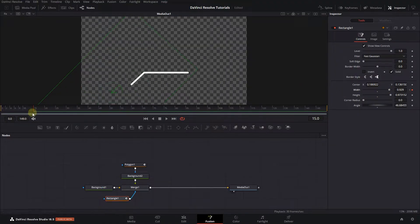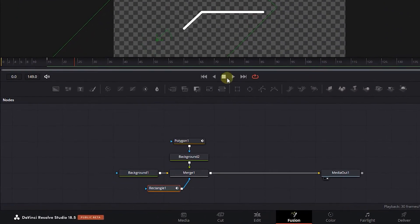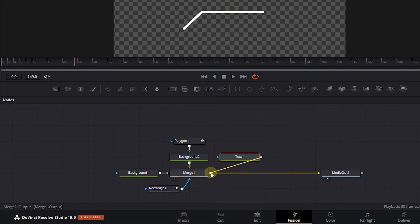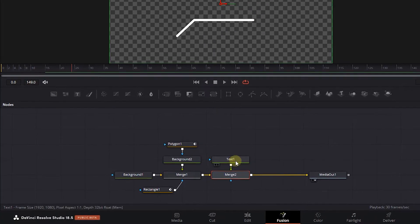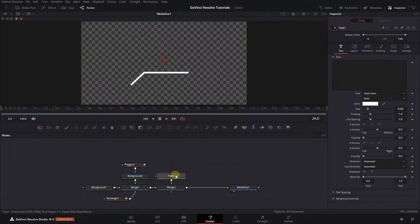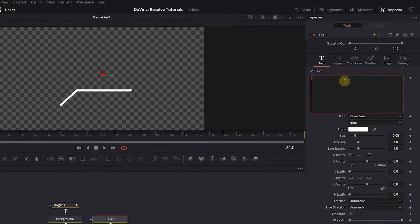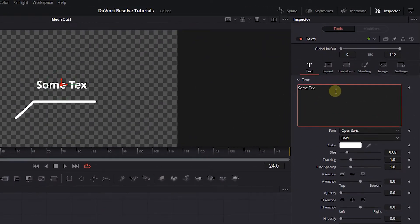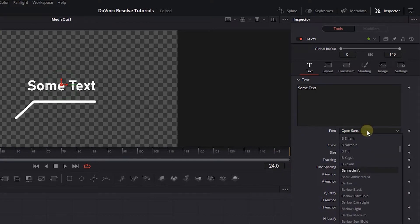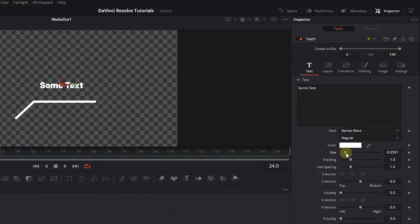Now we have the callout — let's add some text to it. Drag a Text Plus node and attach its output to the Merge output to create another Merge node. Select the text, enter a text, and change its style to your liking.